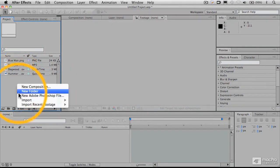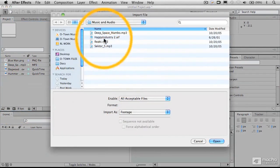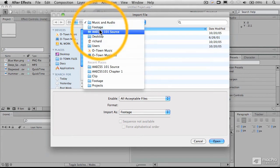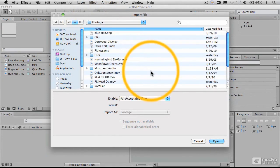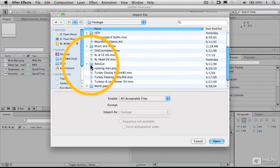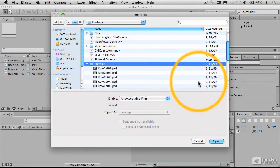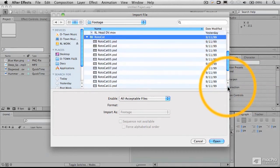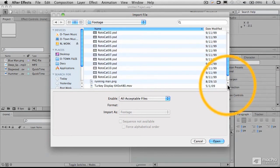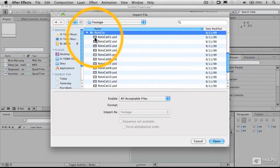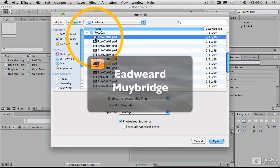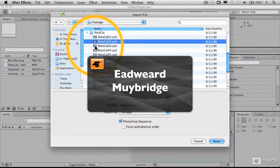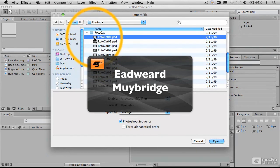And one last thing I want to bring in is what's called a sequenced file. And in here, there's a folder here called Rotocat, as you see. And what we have here is a numbered sequence of Photoshop files. And this, in fact, is multiple frames from a piece of stop motion photography taken back in the 1800s by a fellow named Edward Muybridge. And he was one of the very first to work with stop motion in order to be able to freeze the motion of animals and people.